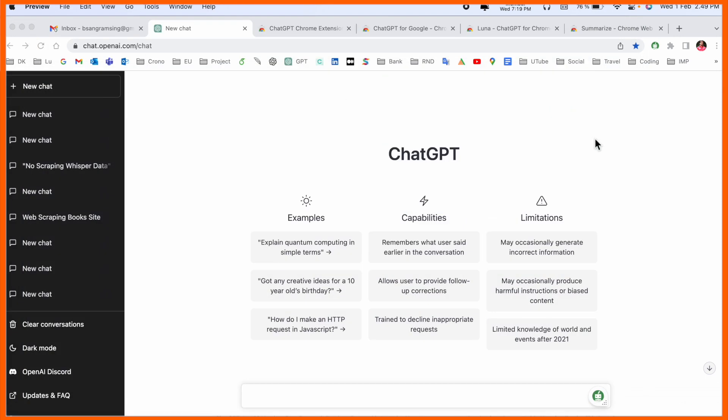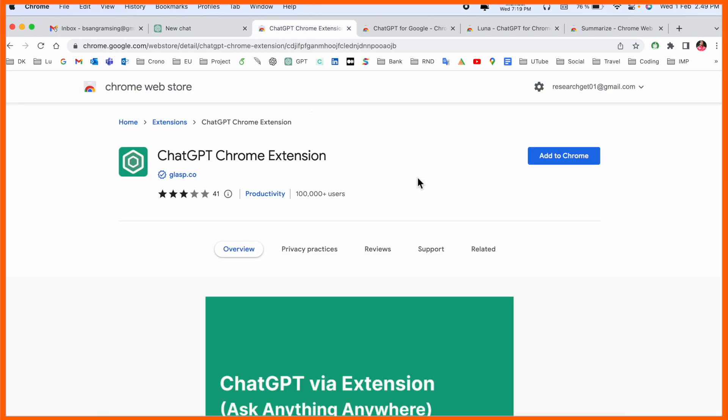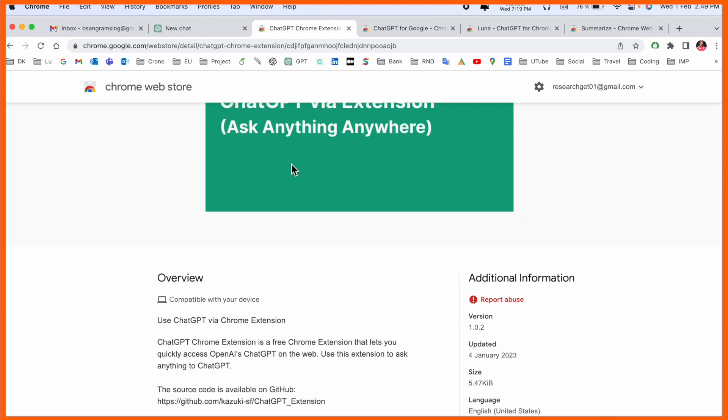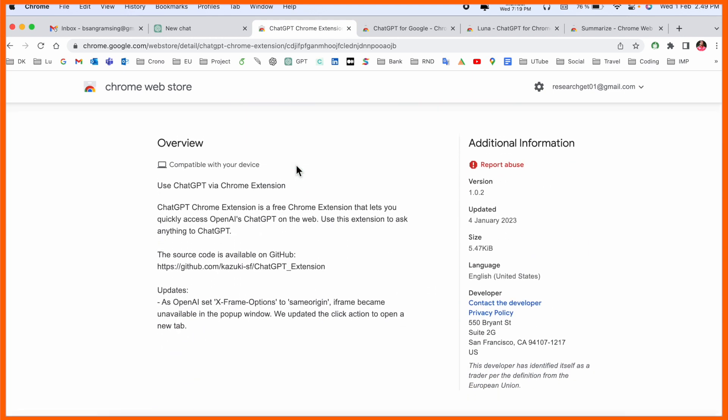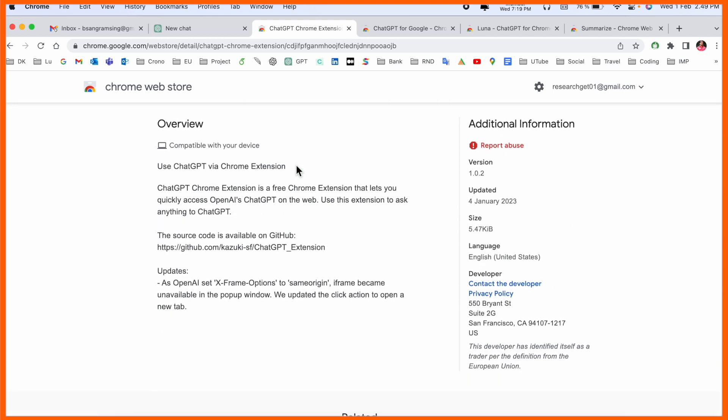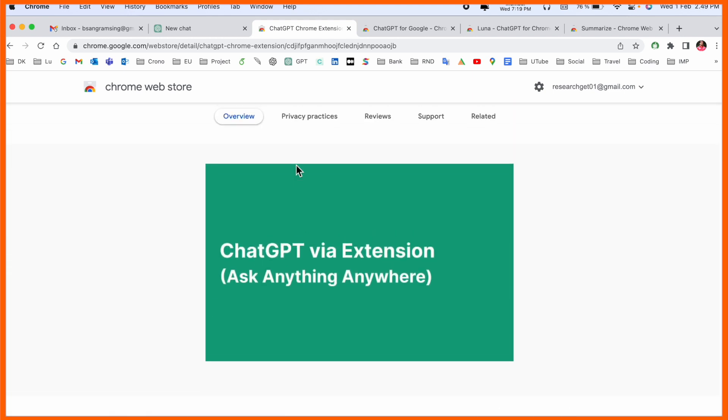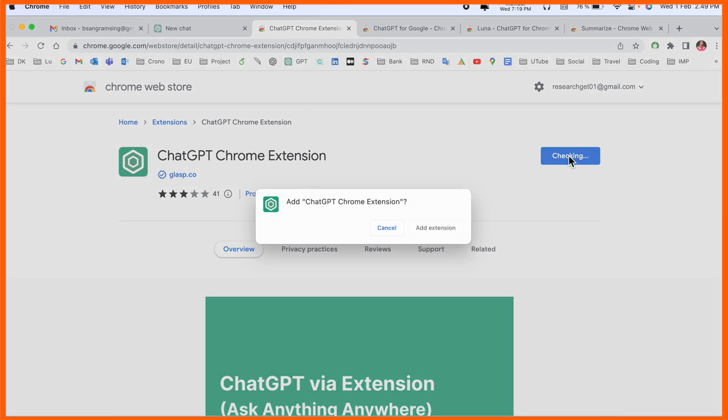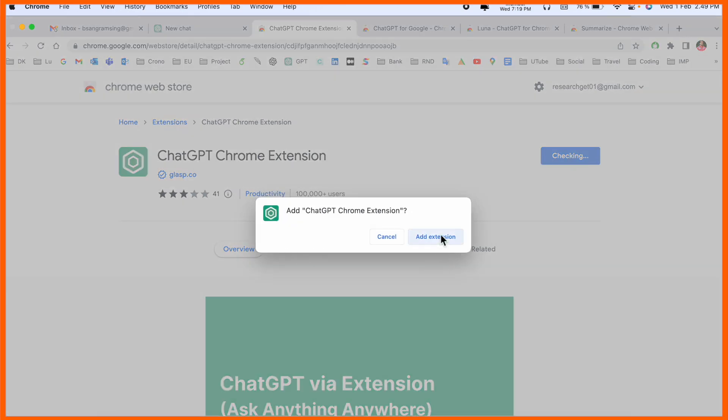This is the framework of ChatGPT. Everyone knows we can ask a question here and ChatGPT provides you an answer. And look at this, here this is a ChatGPT Chrome extension. Using this extension you can access ChatGPT very easily.